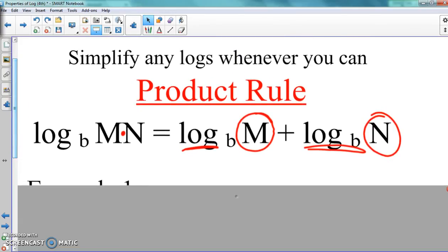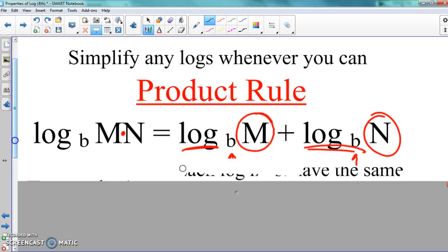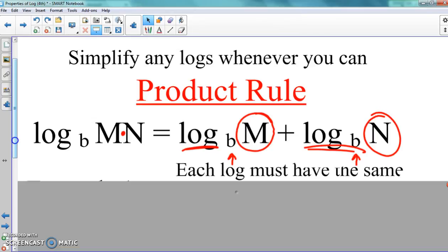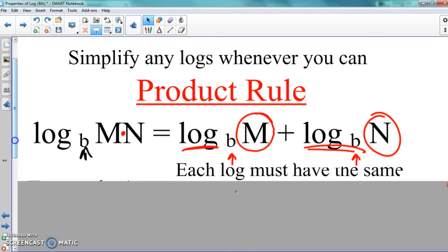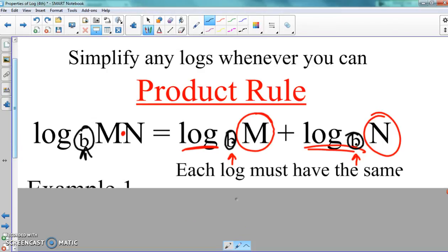The thing I need to make sure you understand: whatever the base number is for the original function — over here that base number was b — that means b needs to go for each one of these parts. Both of these need to have base b, the exact same base. So each log must have the same base number.